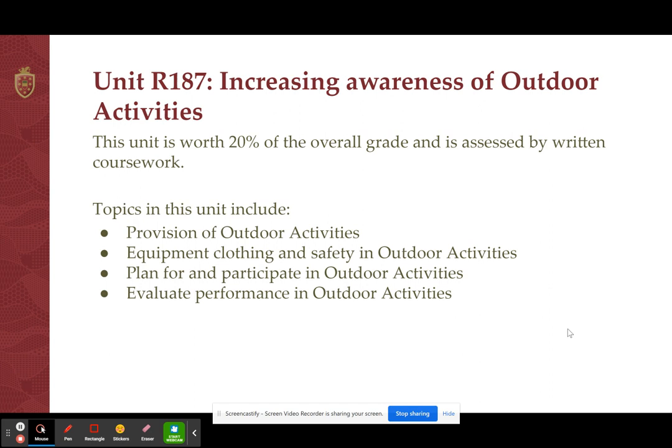We also plan for and participate in actual outdoor activities. Year 10s in the summer term are going away on a residential trip where they'll try out some rock climbing and some kayaking, and then they'll evaluate their performance in doing so.